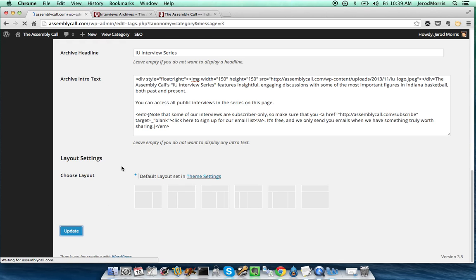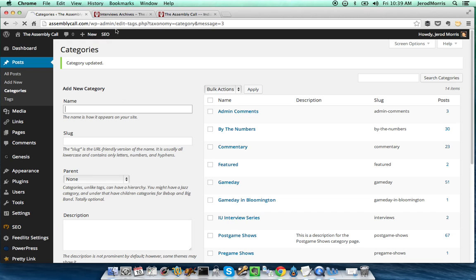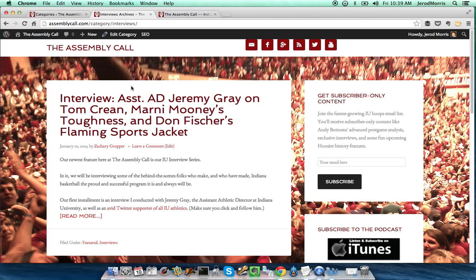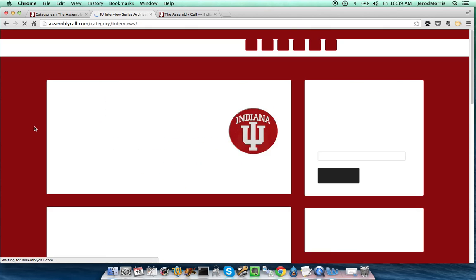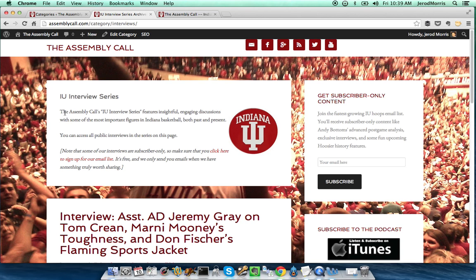Let's click Update and go back to our category archive page. This is what it looked like before — let's reload it. Now you can see I actually have a nice heading here with the title IU Interview Series. I have a description that tells them what this is about, what the interview series is about, what they can expect to find, which is all the public interviews.